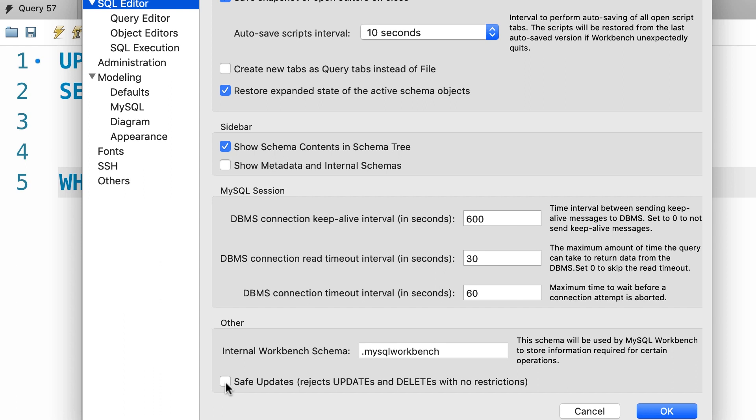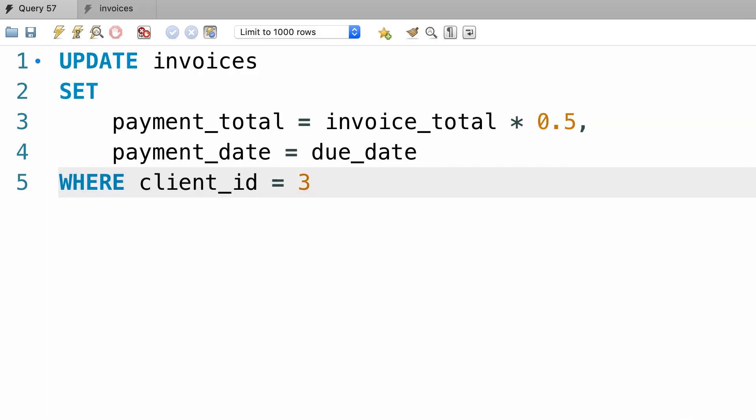So this prevents you from accidentally updating or deleting a bunch of records in the table. So let's go ahead with this. Now we need to reconnect to this instance of MySQL.